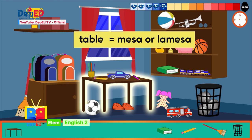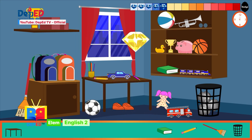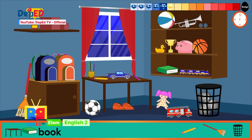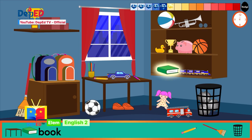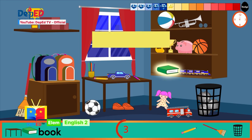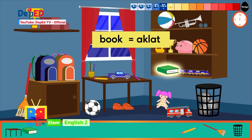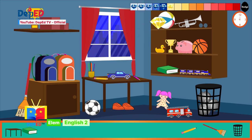Yes, you found it fast! Now what is the Filipino word for table? Mesa or la mesa — are you sure? Correct! Let us find the next object: a book. Good job, you found it! Now what do you think is its Filipino translation? Time is up — the Filipino translation for book is aklat. Wow, you are good at this! Our gem meter is rising.